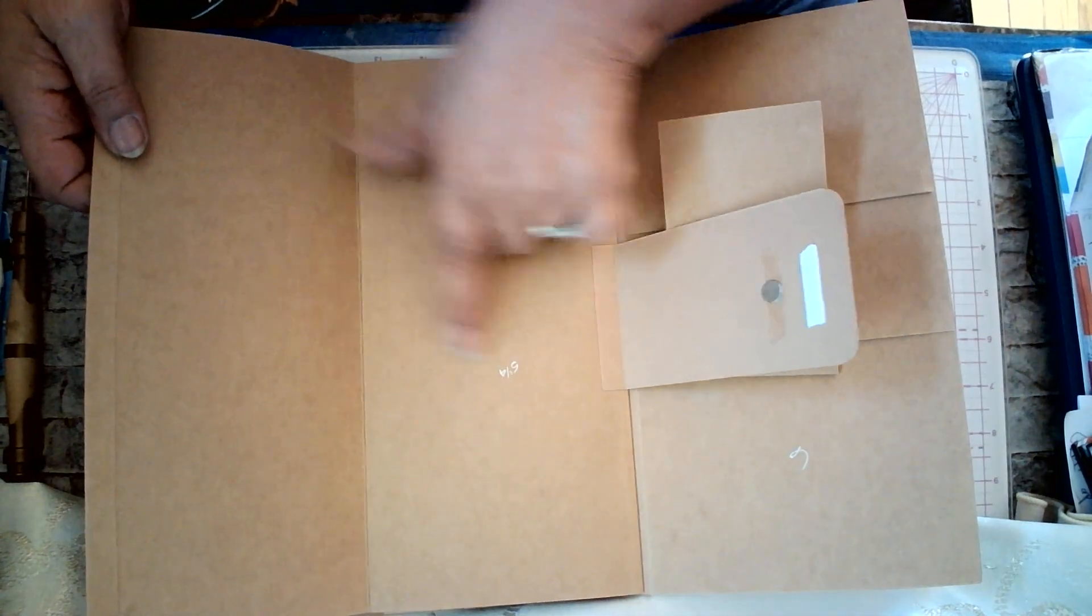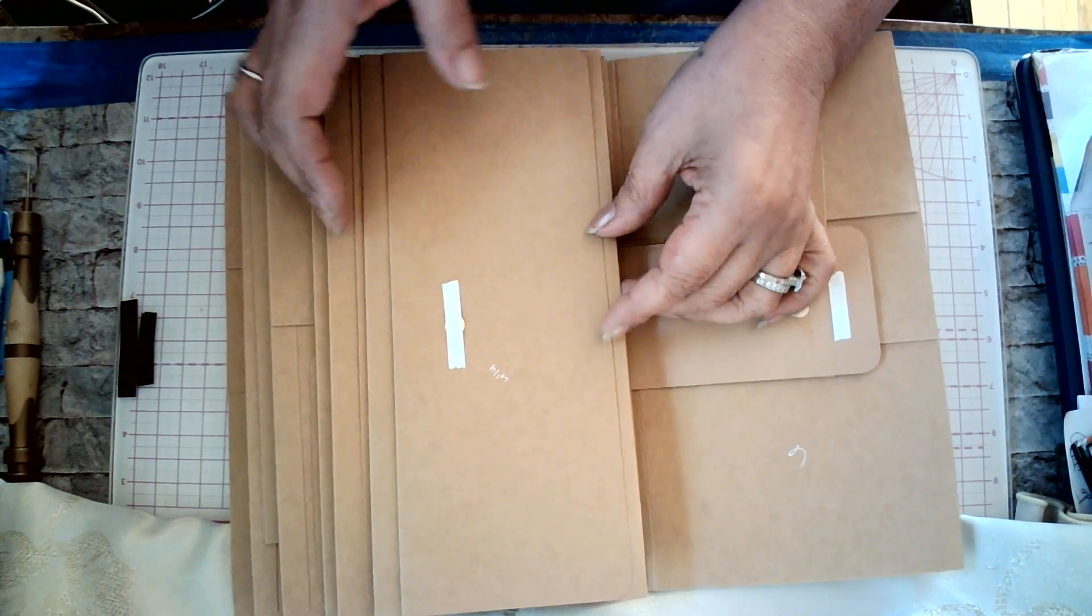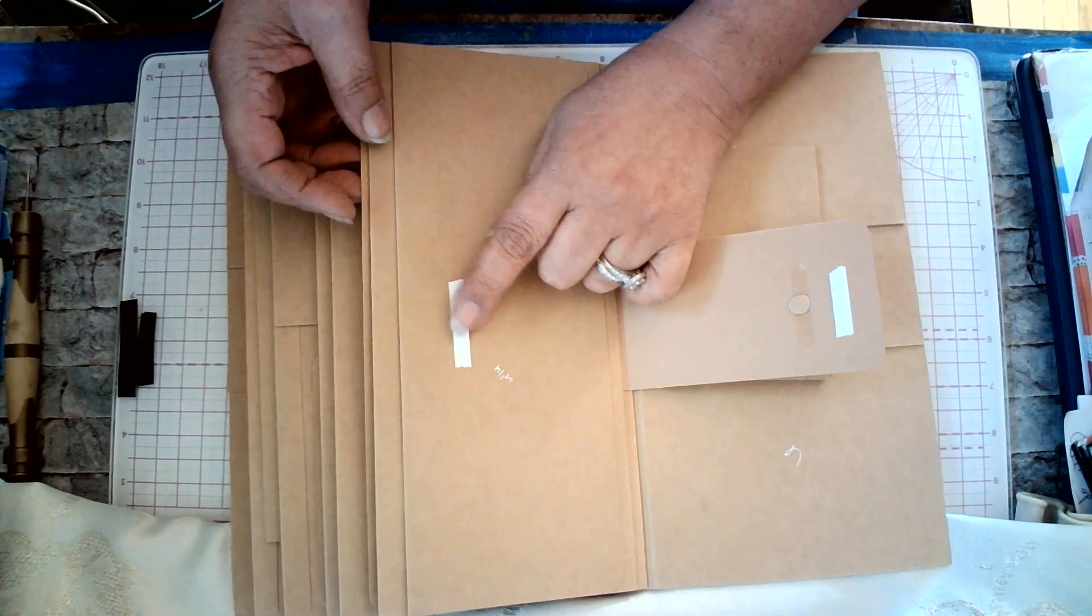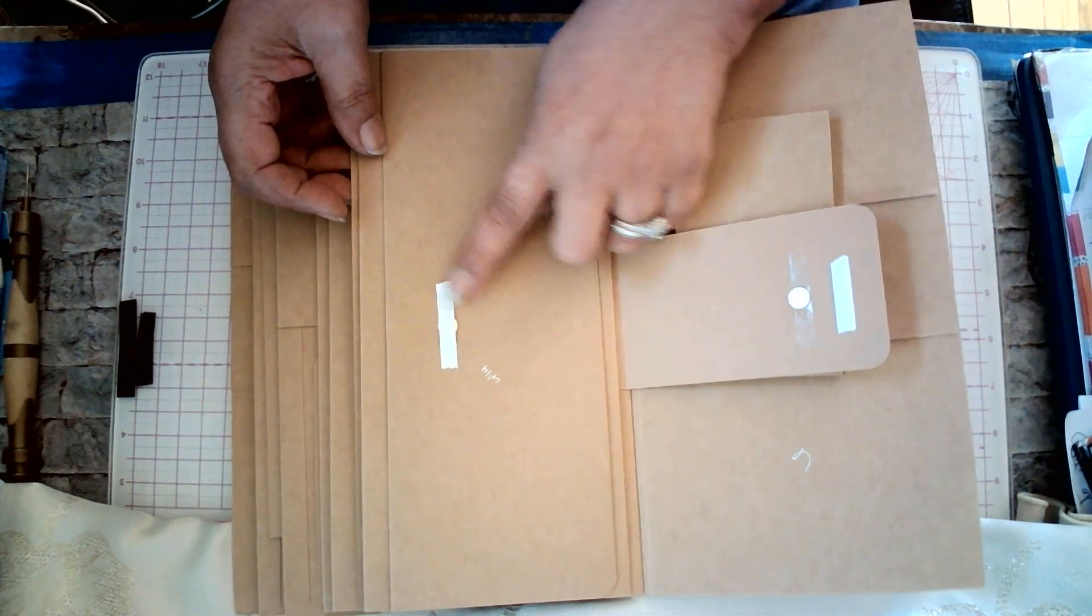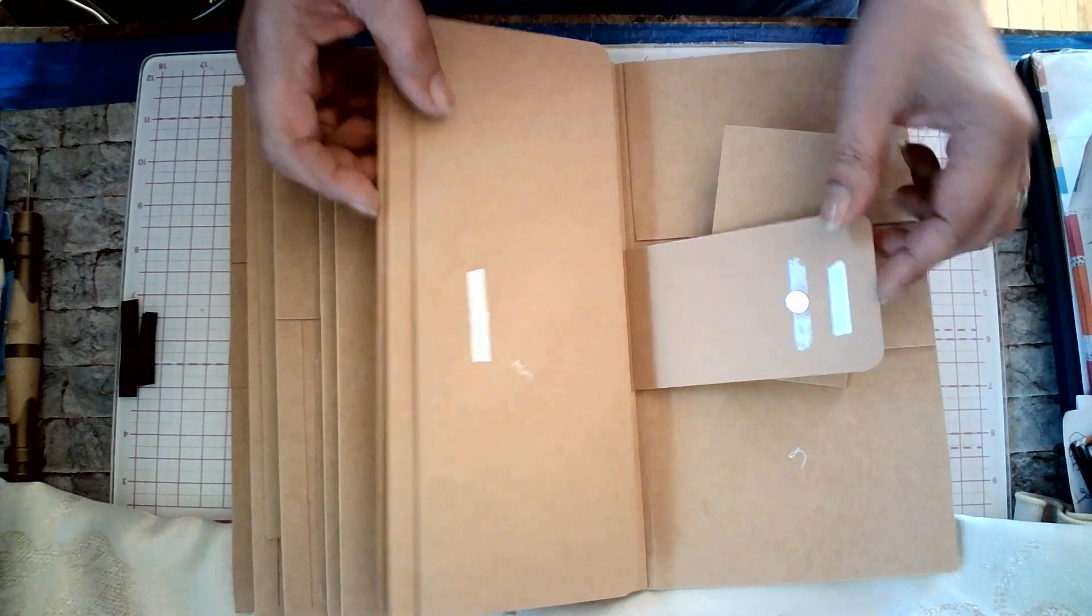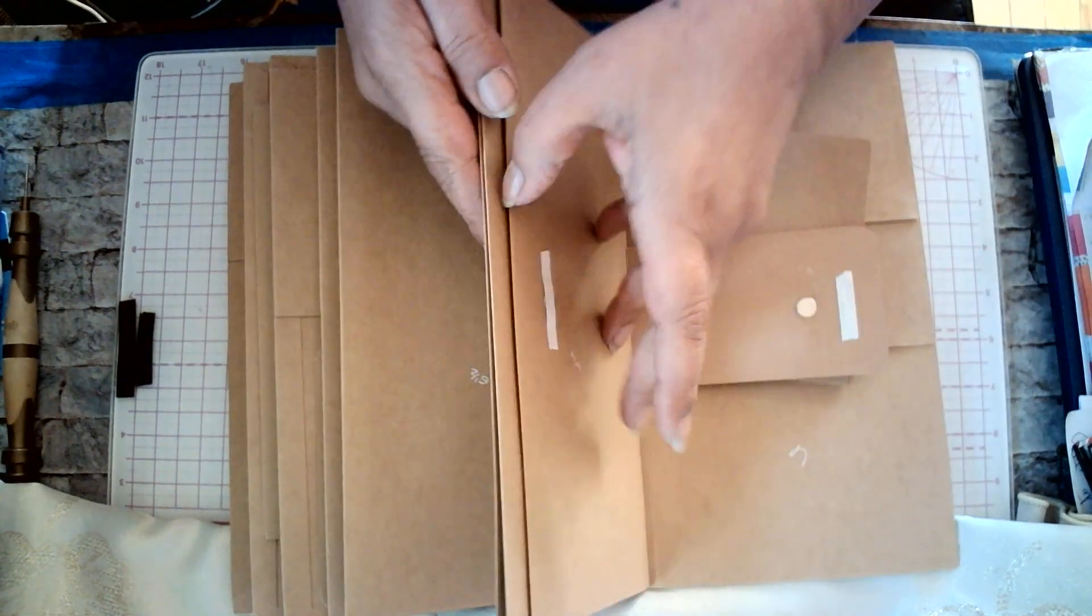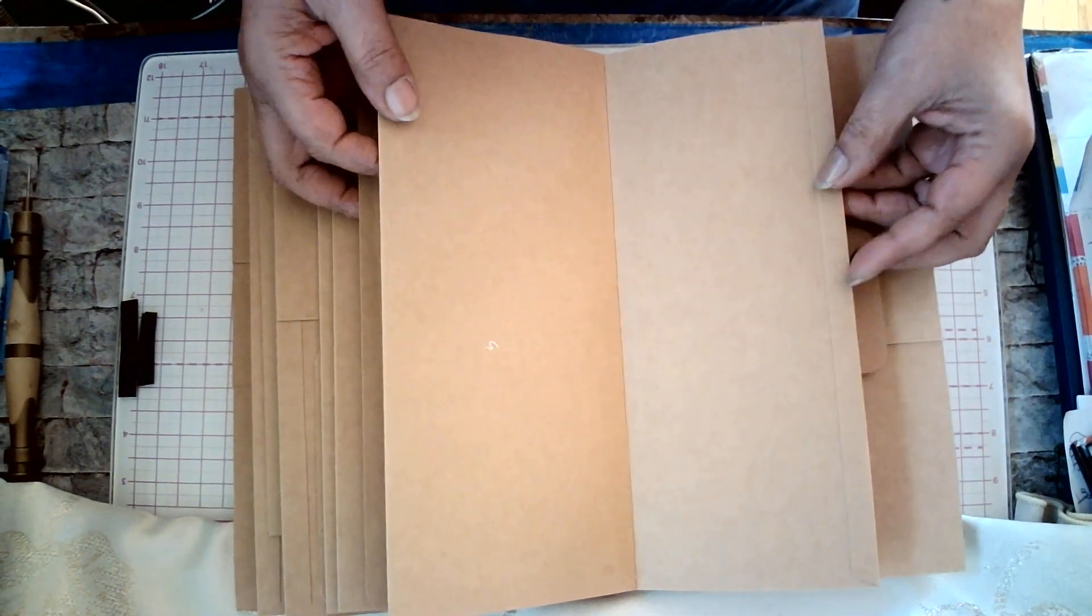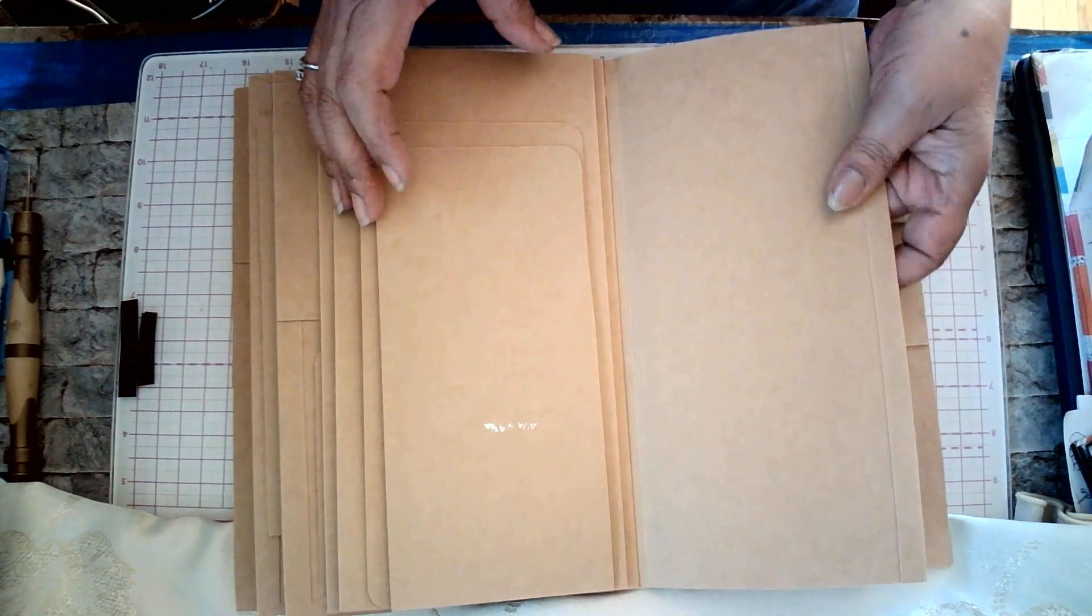And then you can decorate your own as you like. Like I said, here, she's giving you what sizes of pictures. She includes the magnets, and, of course, the double-sided tape. This is like one for you to create on your own.